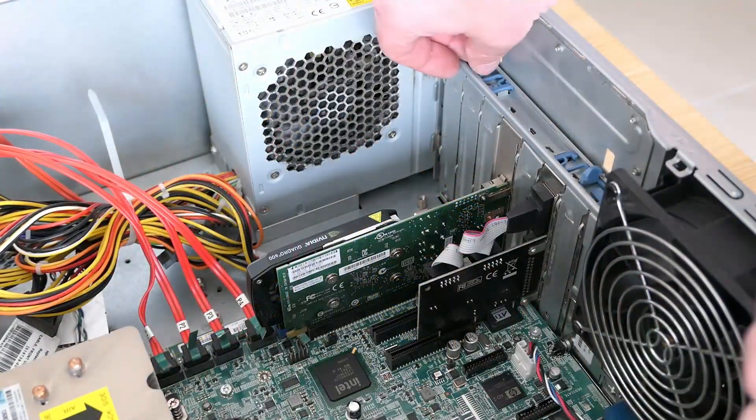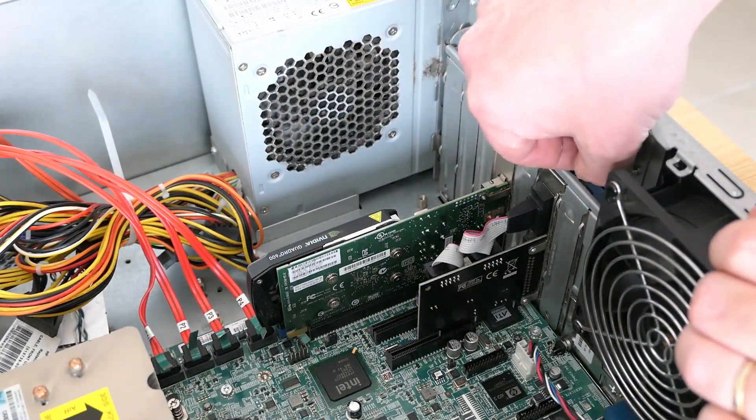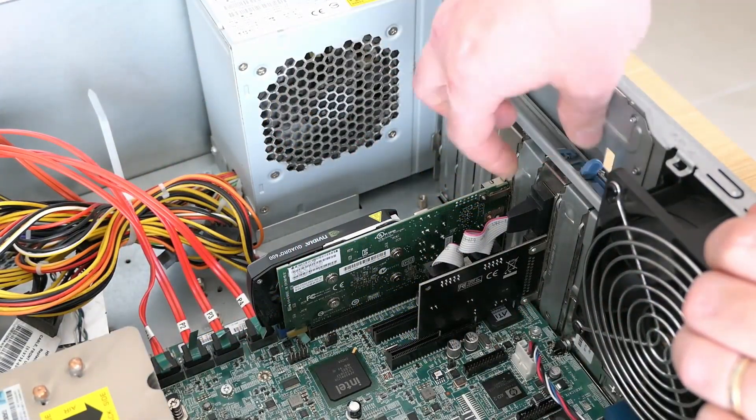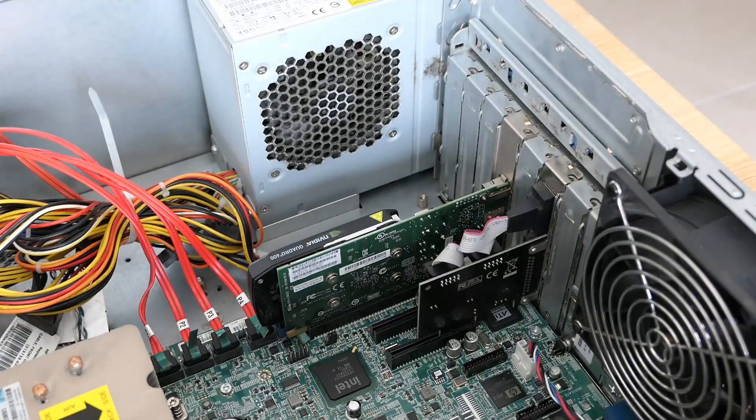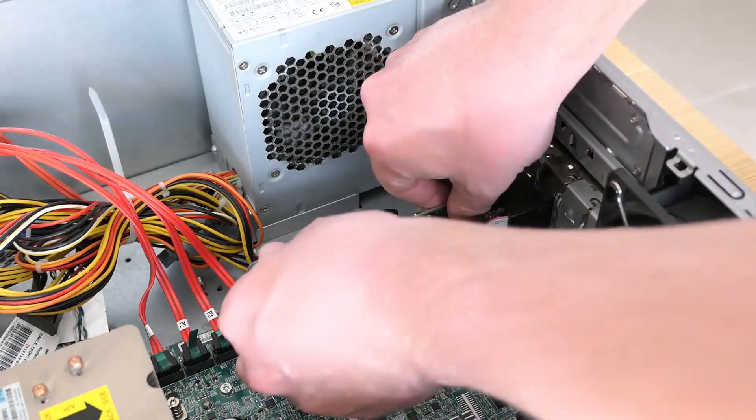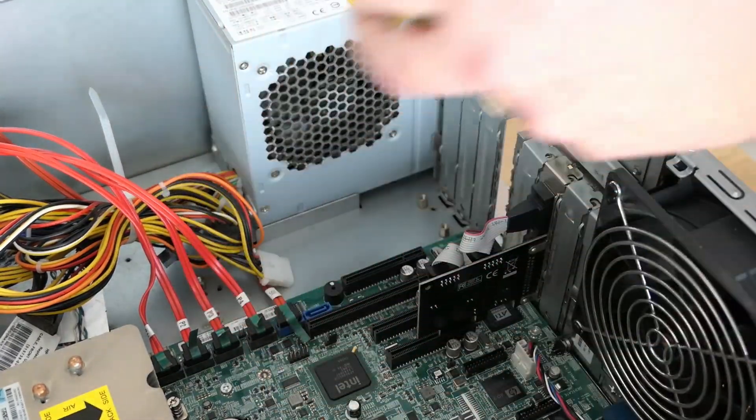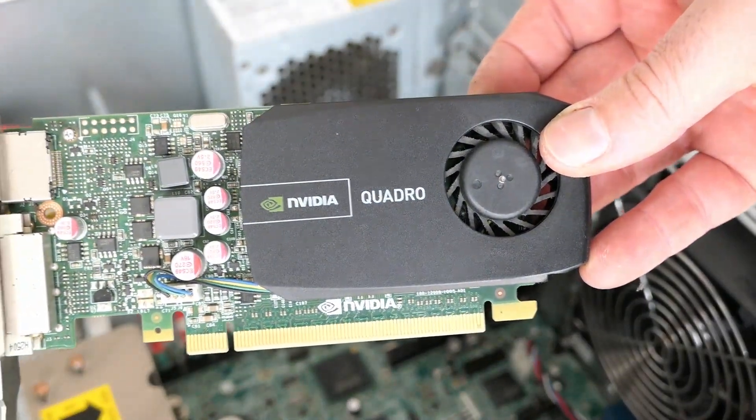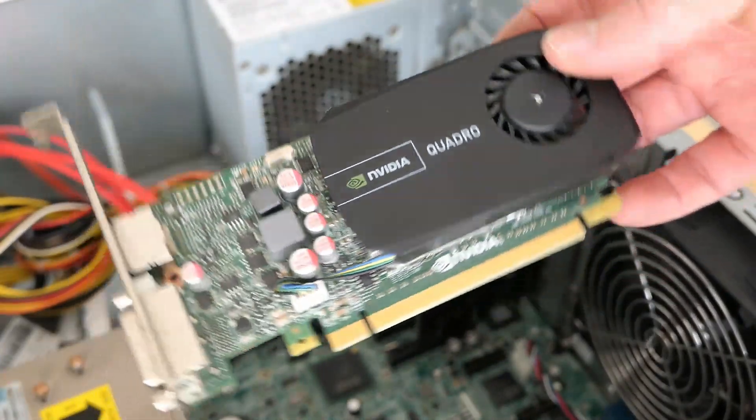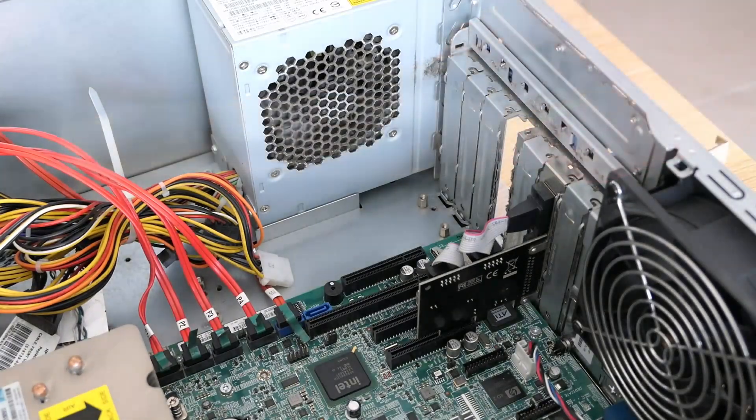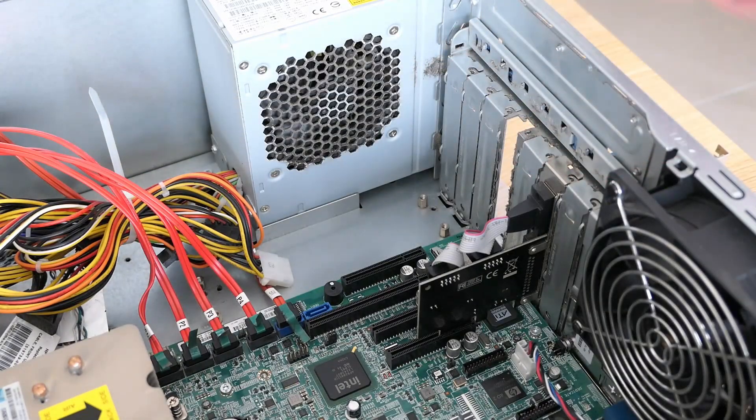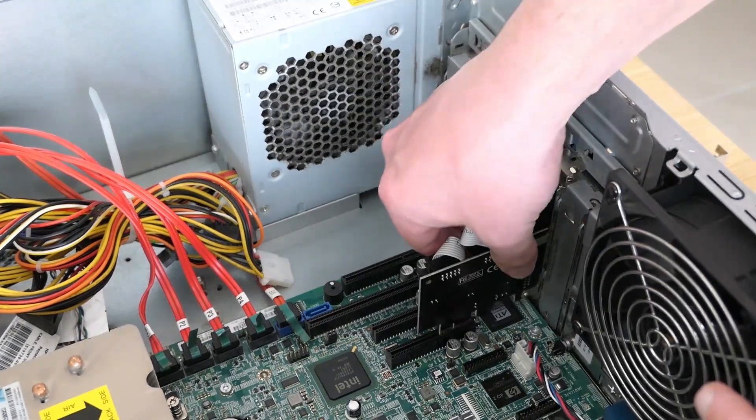But to get access to the SATA ports, I need to remove the PCIe cards first. I'll start with the video card, then the card with the additional serial port.